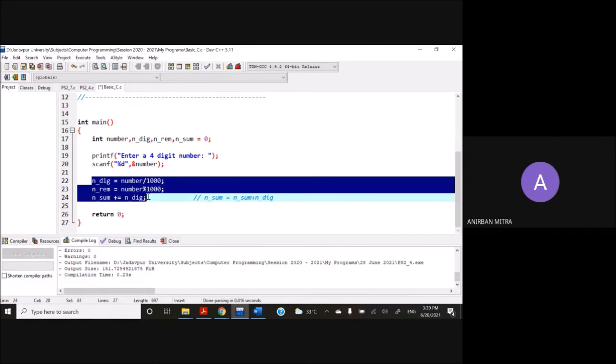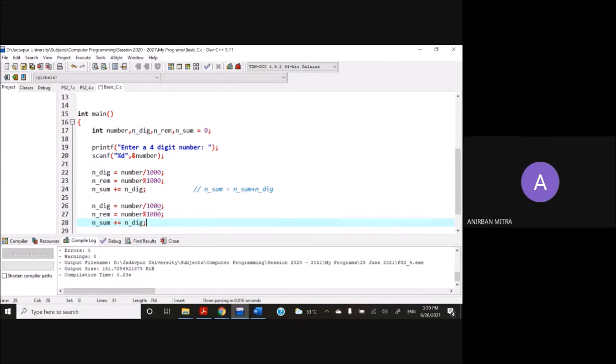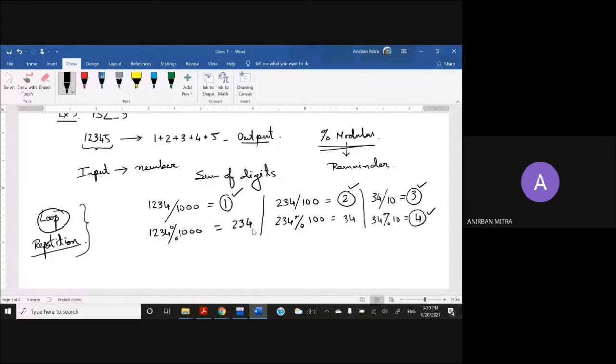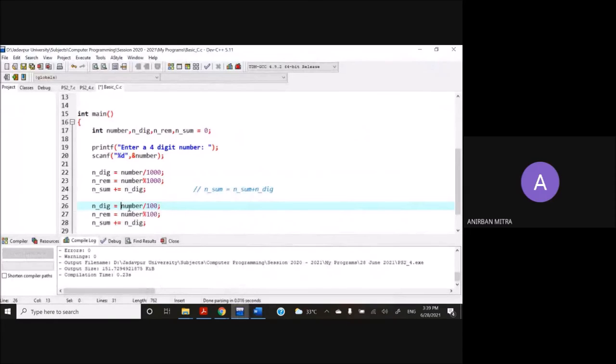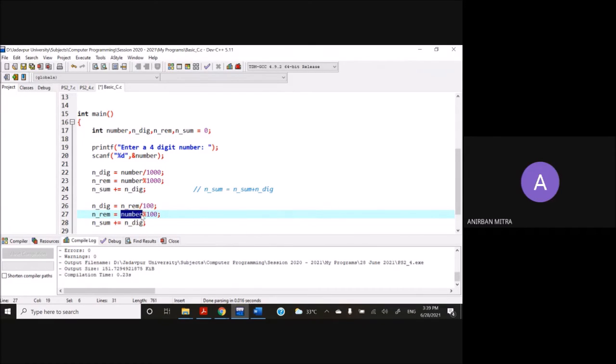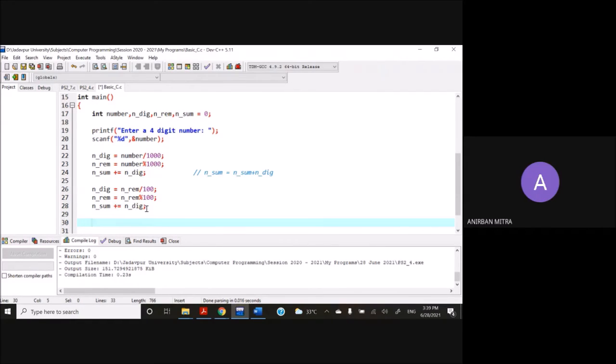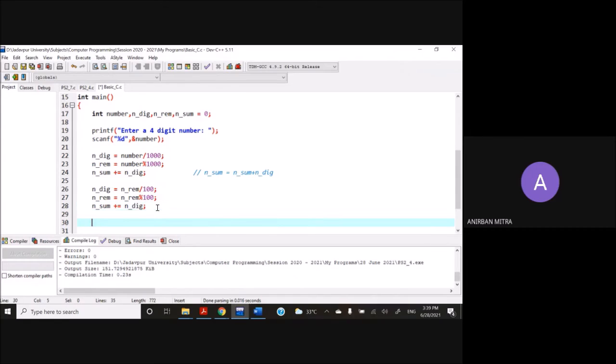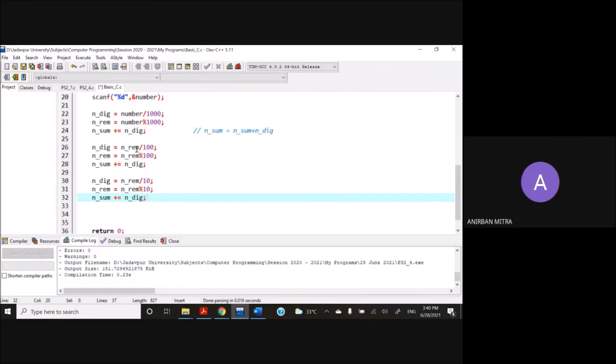So you'll copy this. And the next step, this is going to be 100, and this is not going to be number. What is this going to be? If you look at it here, whatever is the remainder at the end of the first step, that is being divided in the next step. So this is 34, that is the remainder that goes here. So quite obviously here, we will replace the number with this. This part remains the same. The third time, this is going to be 10.